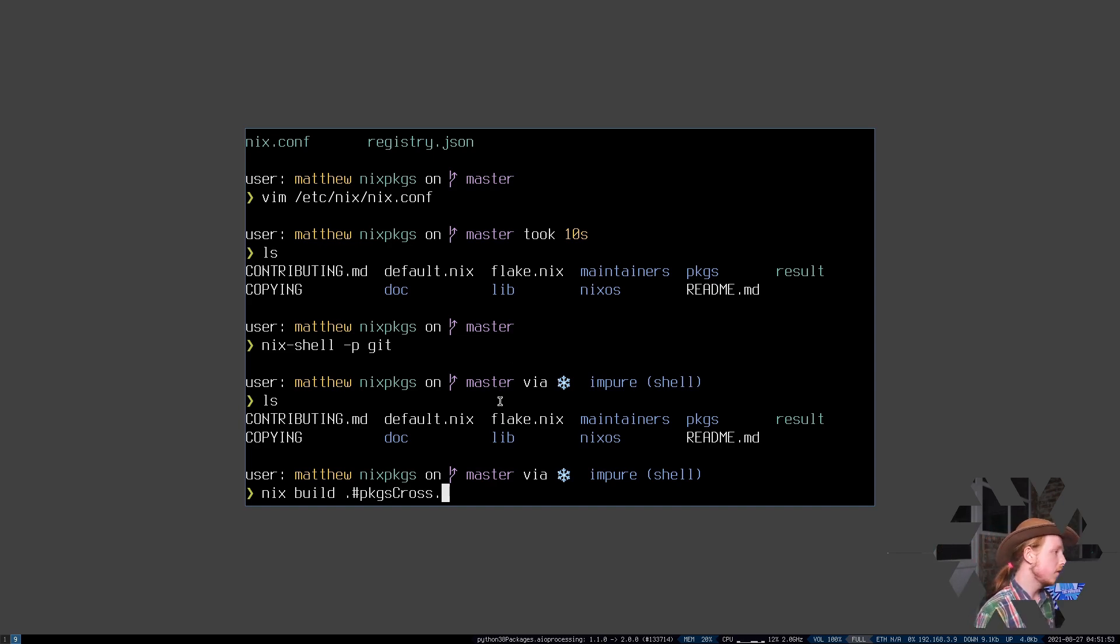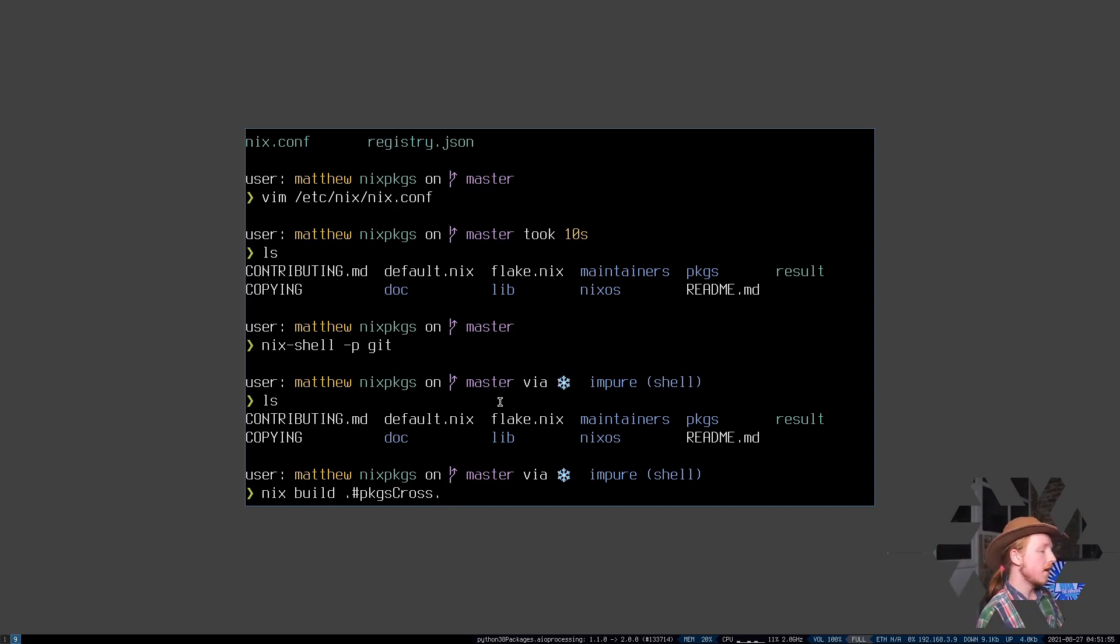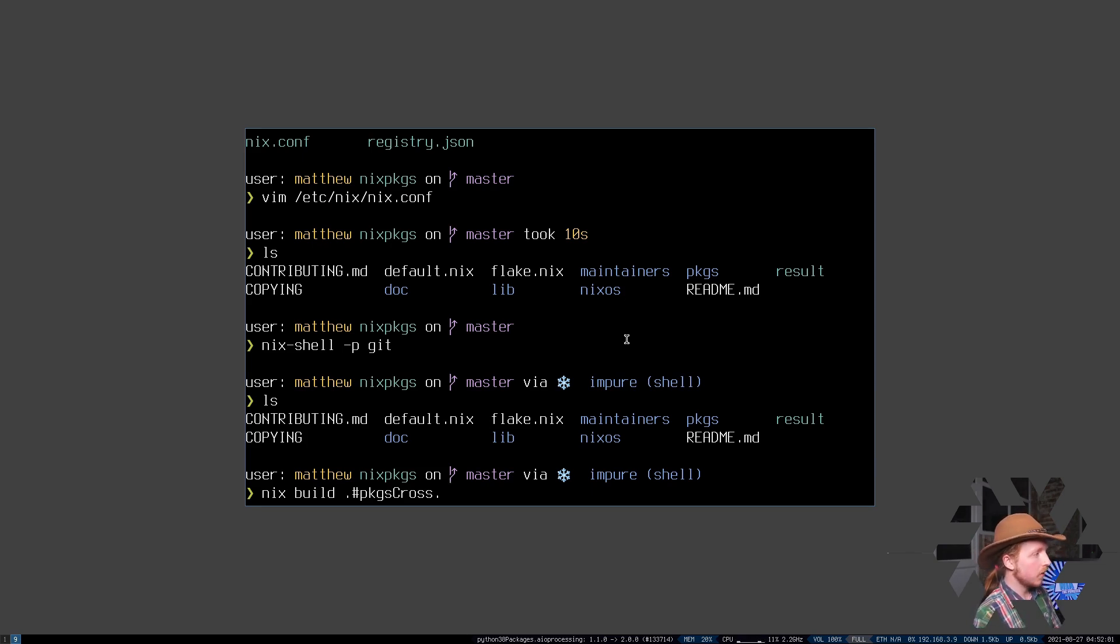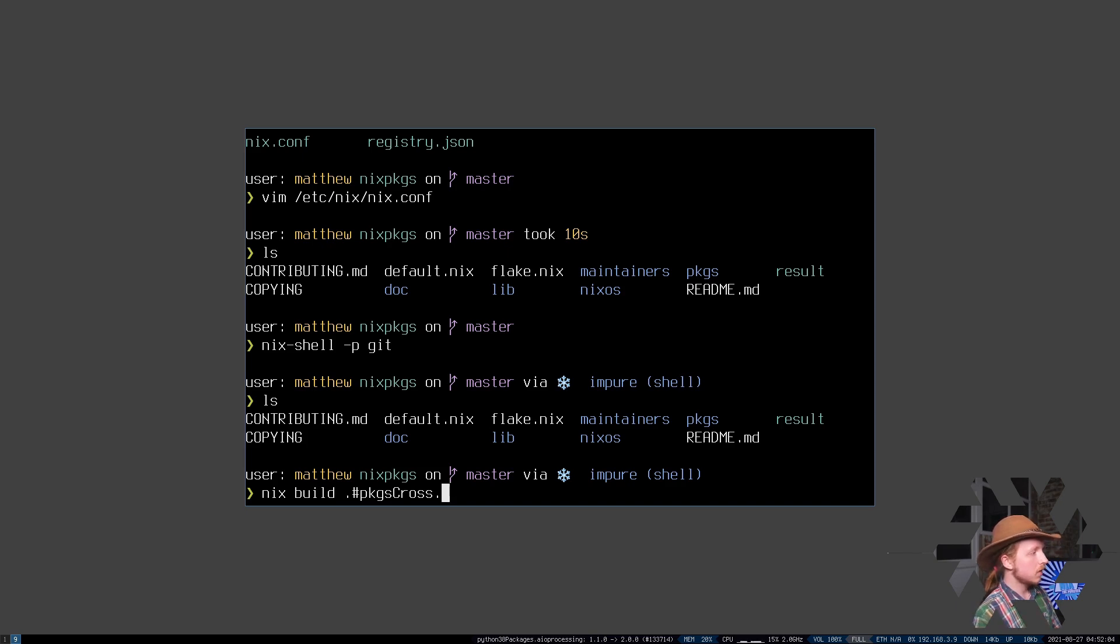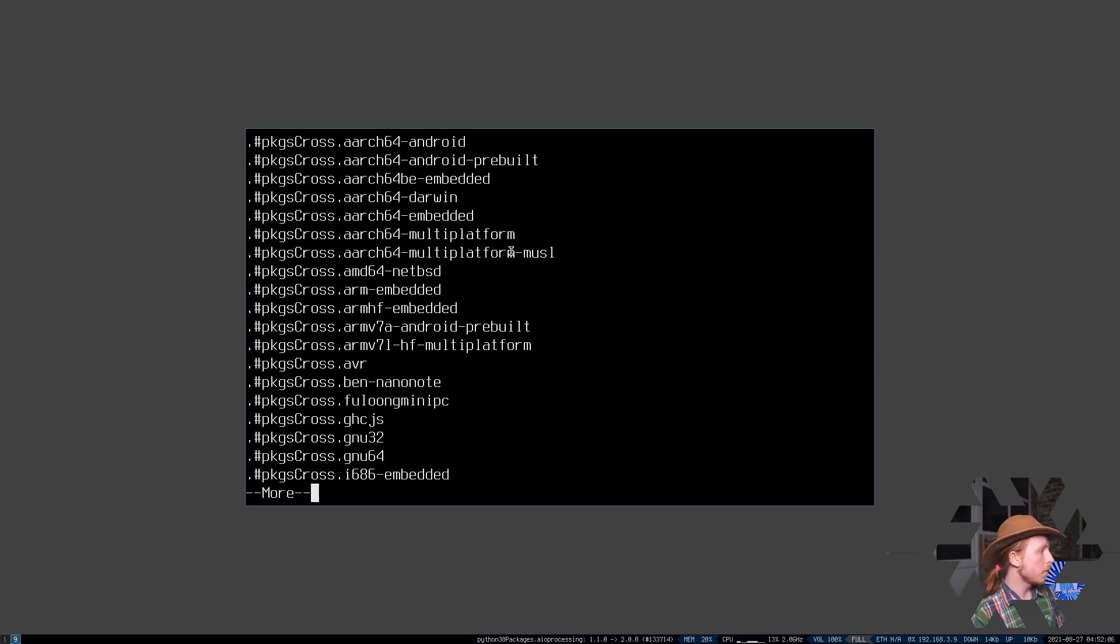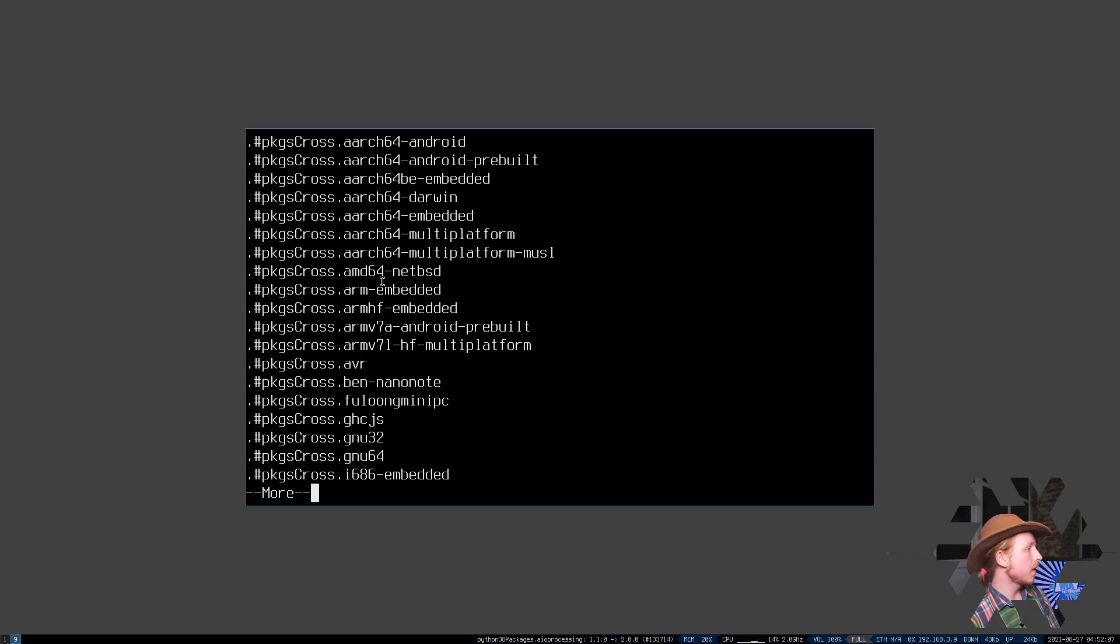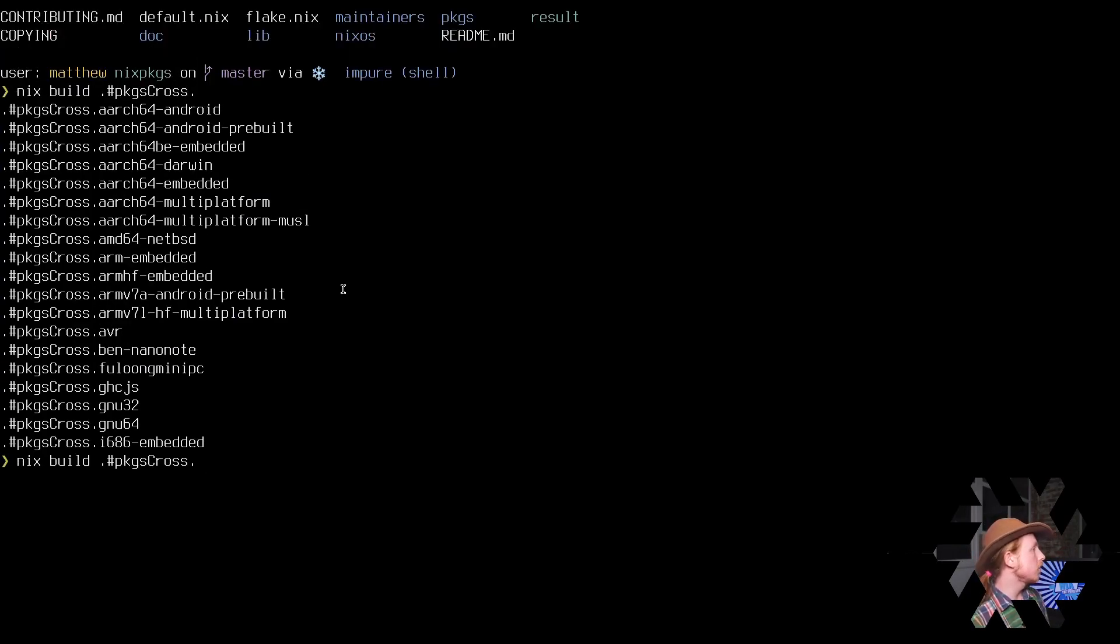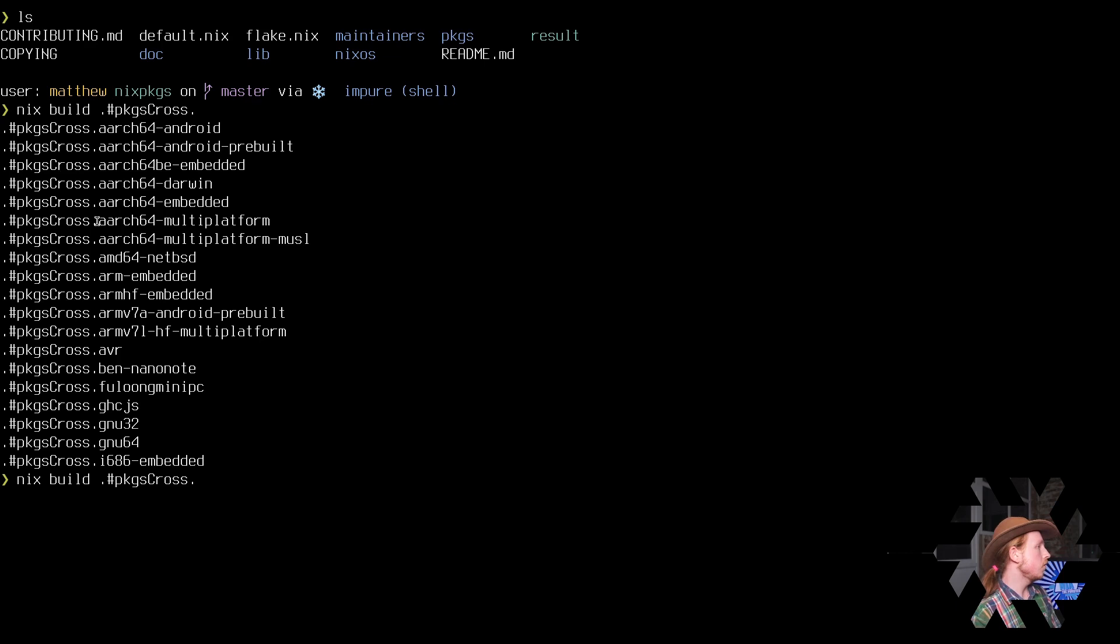So this is an attribute set that contains every cross system that is possible. So if I hit tab, it's going to show me all of the possible cross-platform and cross-compilation possibilities we can have. Now I'm going to choose ARM multi-platform.